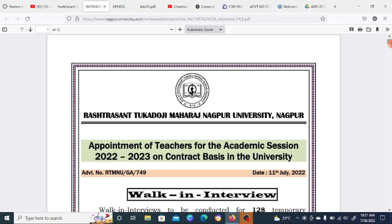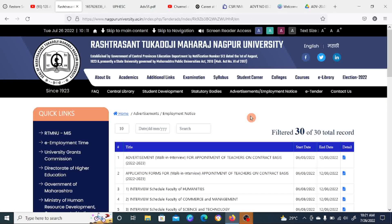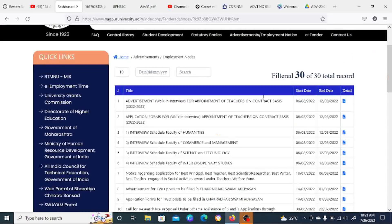We will try to address your queries and suggestions in the comment section. The notification was released by Rashtrasant Tukadoji Maharaj Nagpur University. Visit the official site to get the notification, application form, and walking interview details.